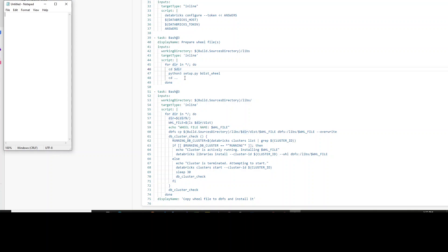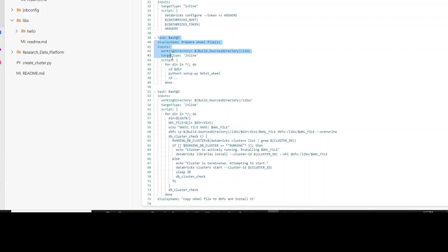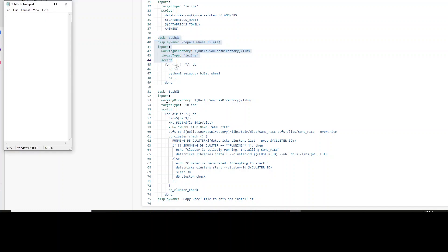Then it goes and installs the wheel using a bash script. After that, it checks the Databricks instance to see whether the cluster is in a running state or not. If it is in a terminated state, it tries to restart it. You can see it takes the cluster ID and tries to start the cluster. Once the cluster has started, it deploys the wheel file that was generated. This is how your scripts look.